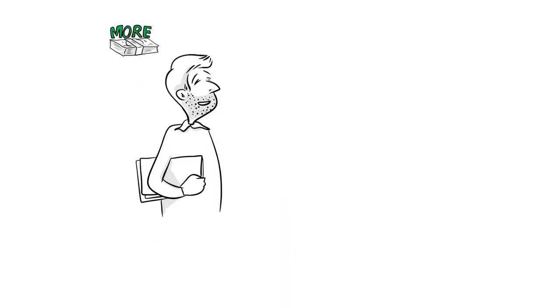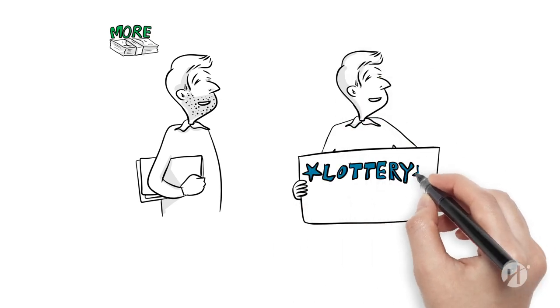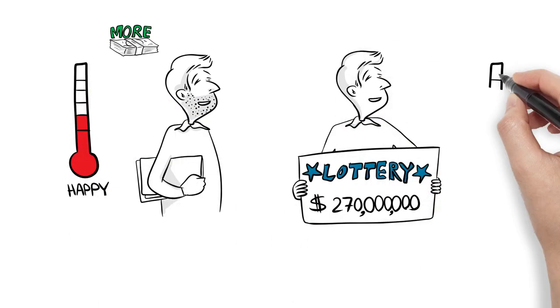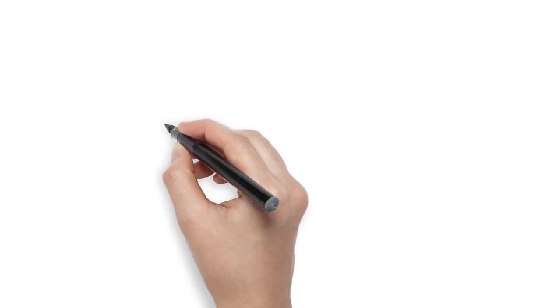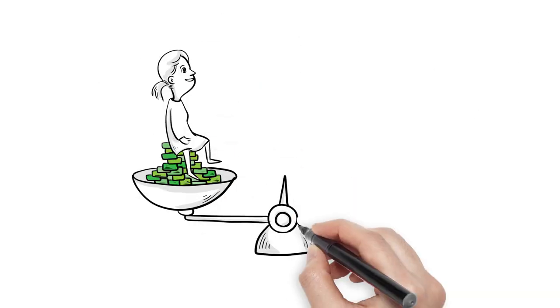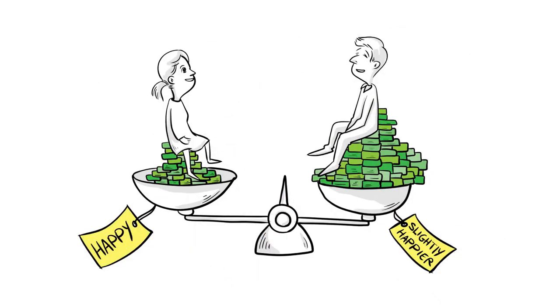Everyone wants more money, but research indicates quite clearly that most lottery winners are no happier after their big win than they were before. In fact, however they got the money, the rich are only slightly happier than the rest of us.